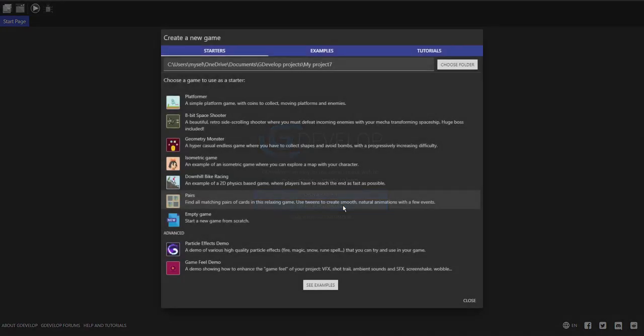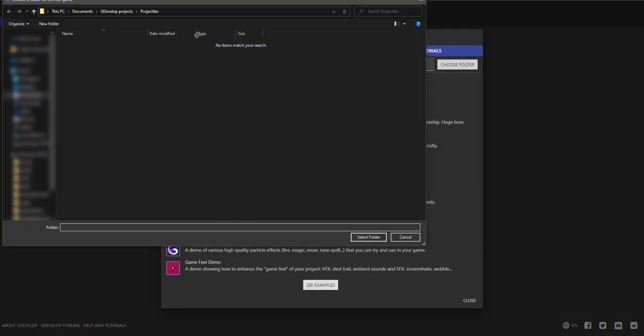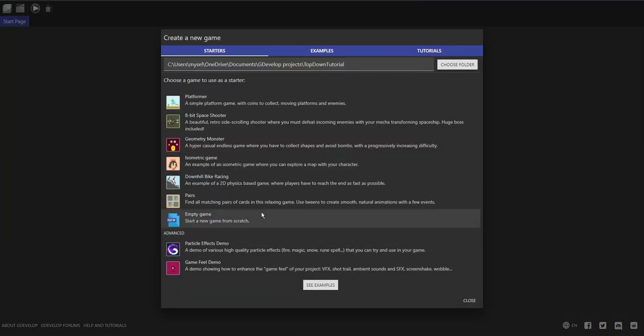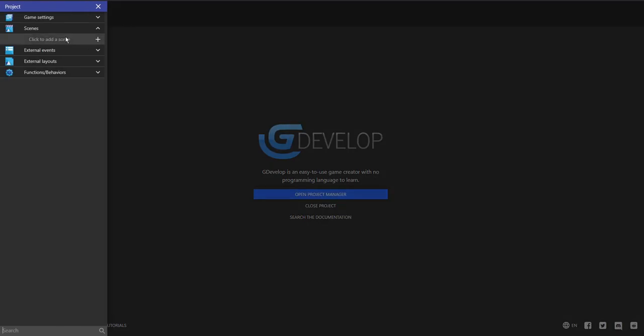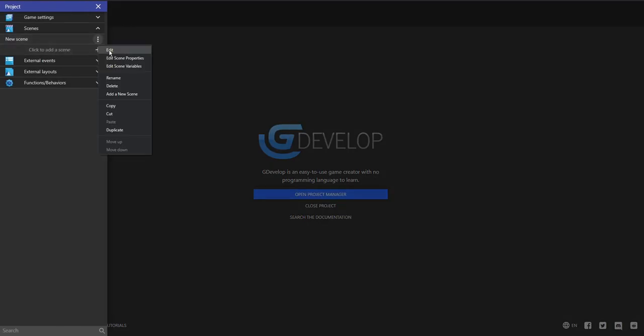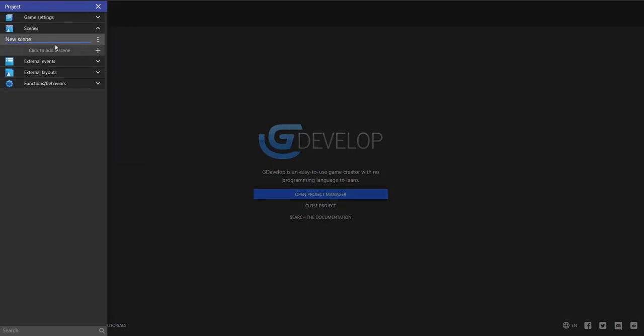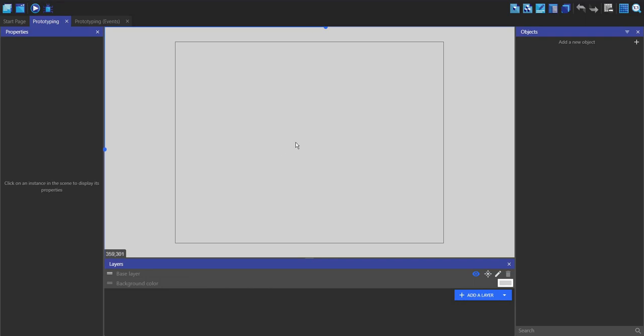I'm going to create a new project, choose where to save it, and click empty game. I'm going to make a new scene and rename it to 'prototyping'. This scene is what we're going to use for prototyping all of our features.